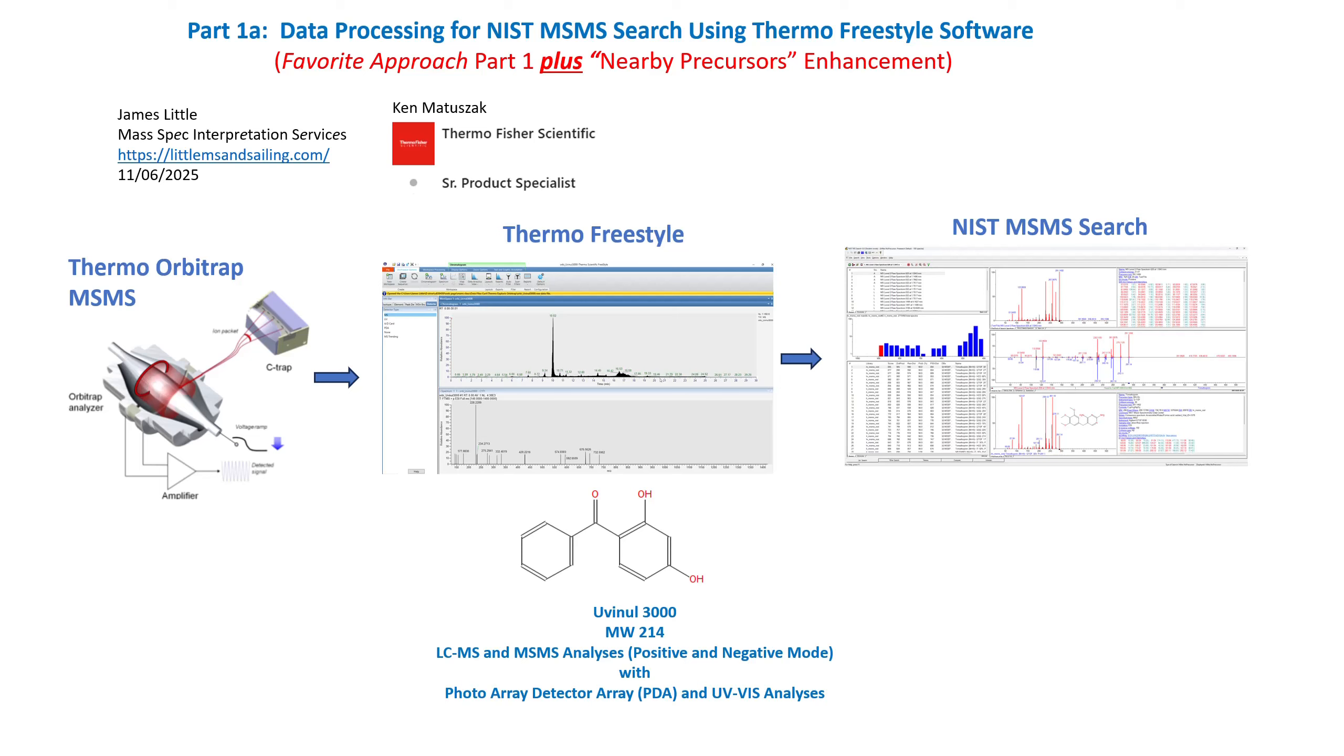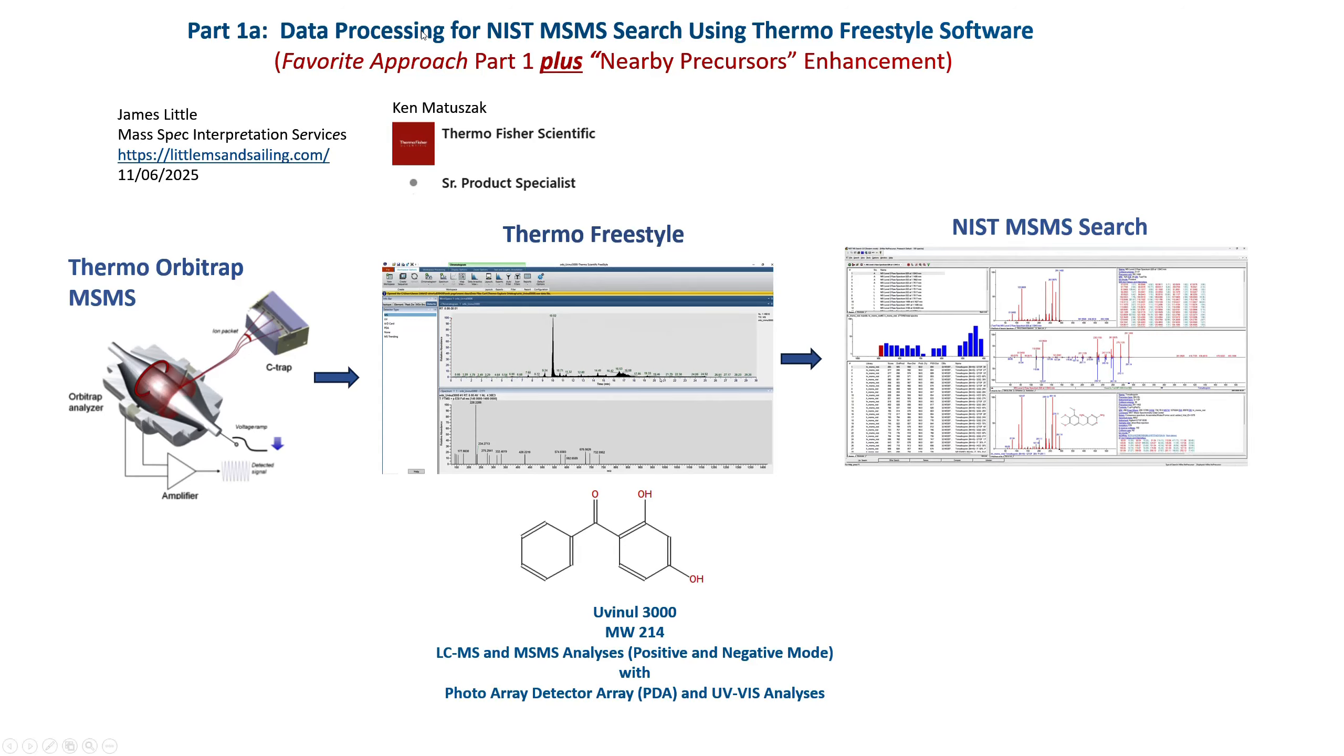Good afternoon. My name is James Little from MassSpec Interpretation Services. Today I would like to share with you another video in a series on data processing for the NIST MS-MS search using the Thermo Freestyle software.